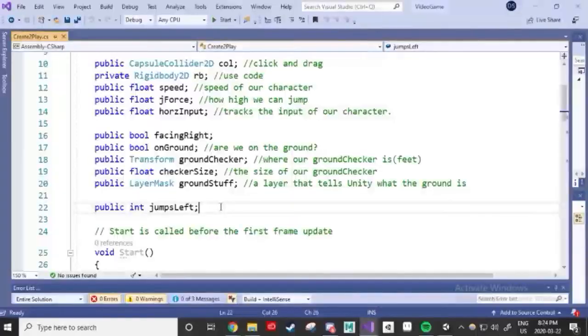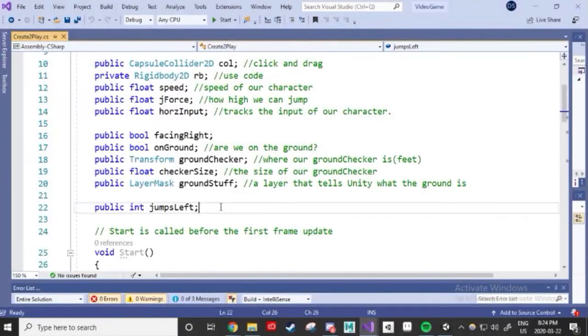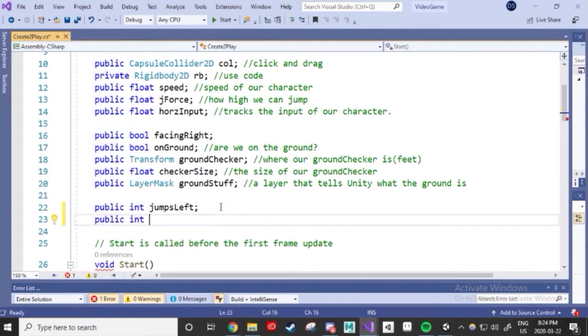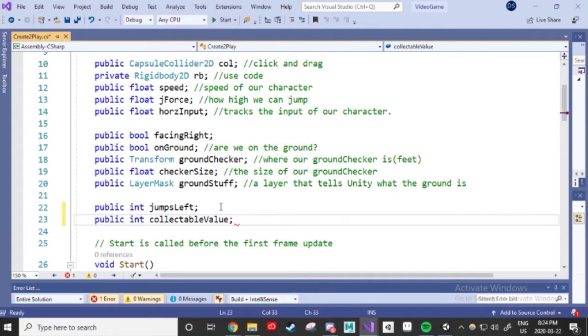In our code, we want our character to be able to collide with this collectible and make it disappear afterwards, while also increasing our tally of blankies collected. Let's create an integer for collectible value, which will track how many things we've collected. Like I said before, integers are whole numbers compared to floats. So that we can't collect 1.5 blankies, we can only collect 1, 2, 3 blankies.